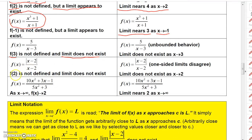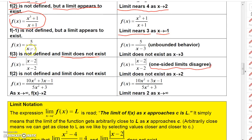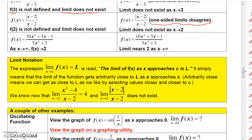This one was undefined at 2, and the limit did not exist as x approaches 2, because the limit from the left and the limit from the right did not agree — we got two different numbers. So you can see that we have functions where the function is not defined at a number but a limit appears to exist, and you can have functions not defined at a number where a limit does not exist. So we have to be very careful when evaluating limits.